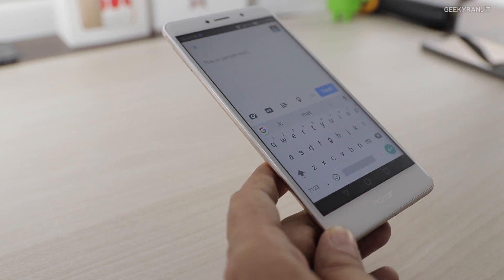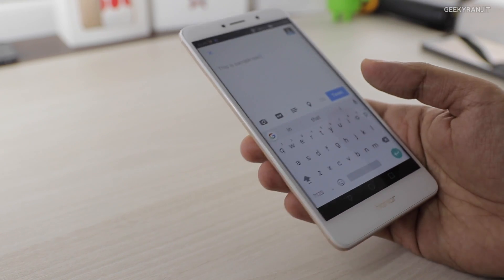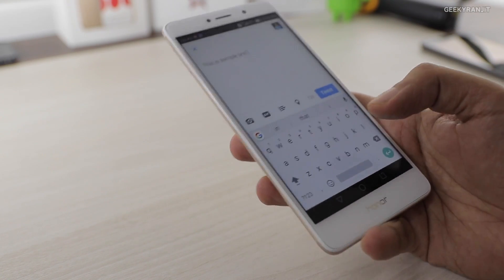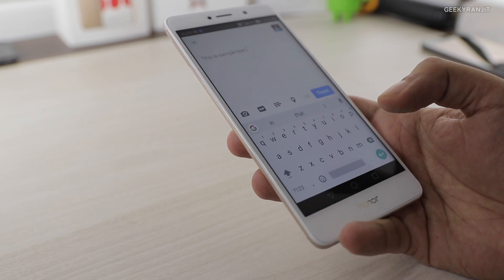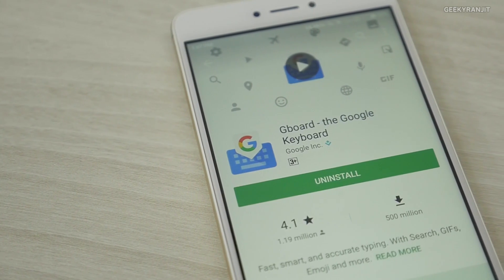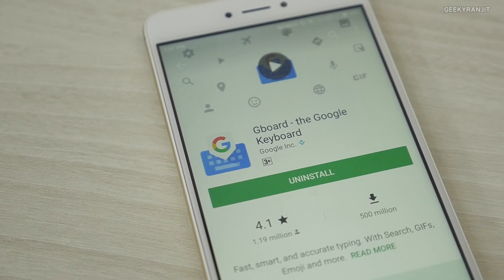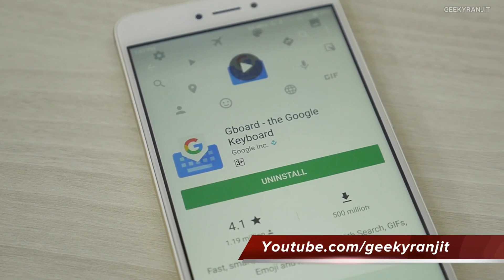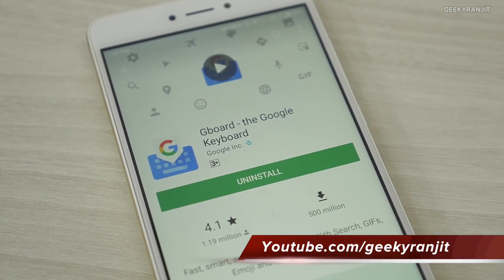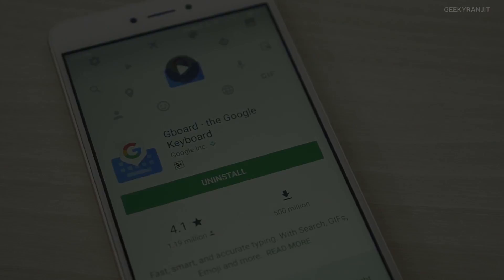Those were some of the quick tricks I use with Google Keyboard. You might know some other tricks too — if so, share your tips in the YouTube comments below. If you're not subscribed to my channel, hit that subscribe button. Thanks for watching, this is Ranjit and I hope to see you in my next video.